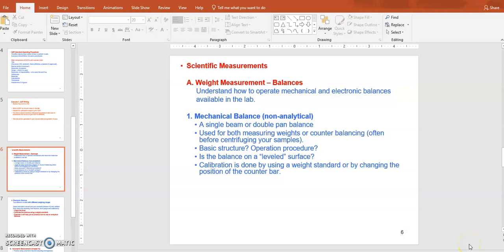In the second part of the lab you will get to do some hands-on exercises on scientific measurements. The topic of lecture 2 was scientific measurement. There are different types of scientific measurements, and the first one is the weight measurement.